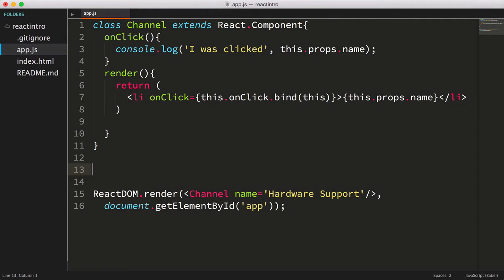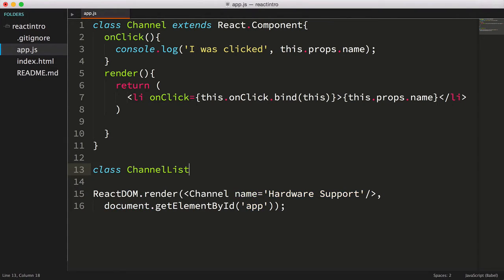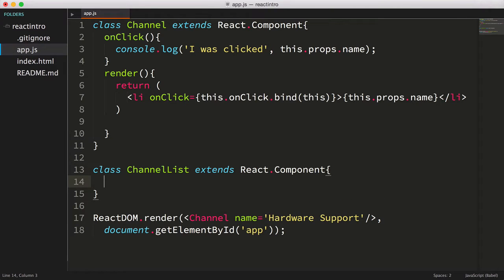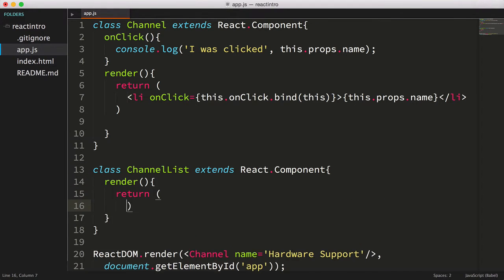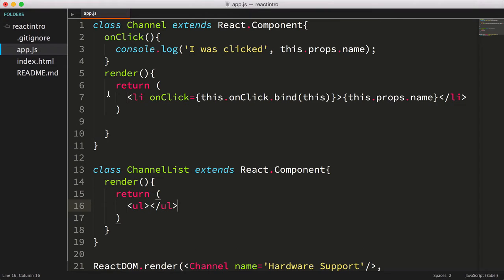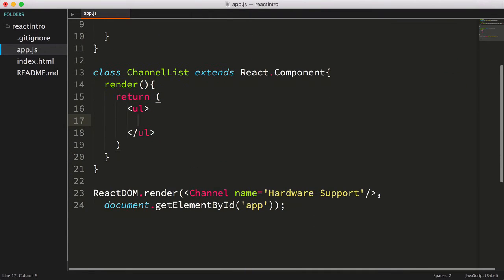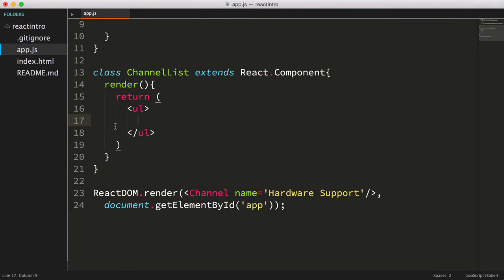Let's create another component that we'll call channel list. We'll do this just as we did with the channel component, declaring our class channel list that extends react.component. Then we'll implement a render method that returns a ul tag, and inside the ul tag we'd like to have each of our channels rendered.